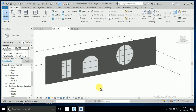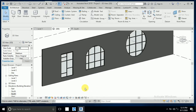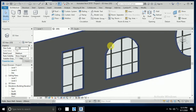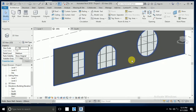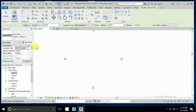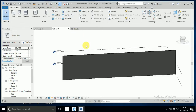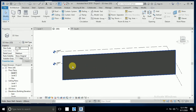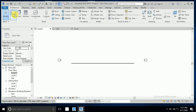Assalamu'alaikum, how are you all. This tutorial was a special request to show how to create the arc mullion or circle mullion curtain wall. So let's start — click on this wall and draw one wall here. Then click on 3D. This is the wall, and I have some curtain wall designs here.